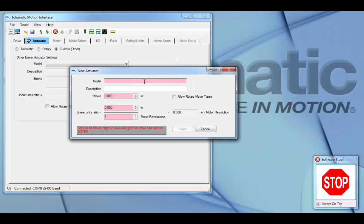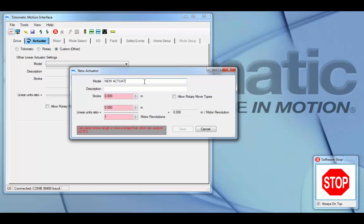The best recommendation I can give is to name the model or description the physical properties of the actuator. Or, in the case of the ACS being used with third party actuators, place the model number or the configuration number of that actuator in the description or the model. So, we'll call this one new actuator. And in this case, we don't have a description.